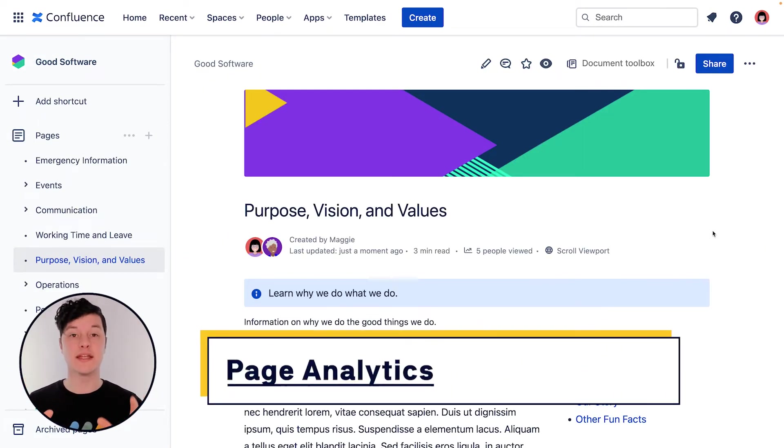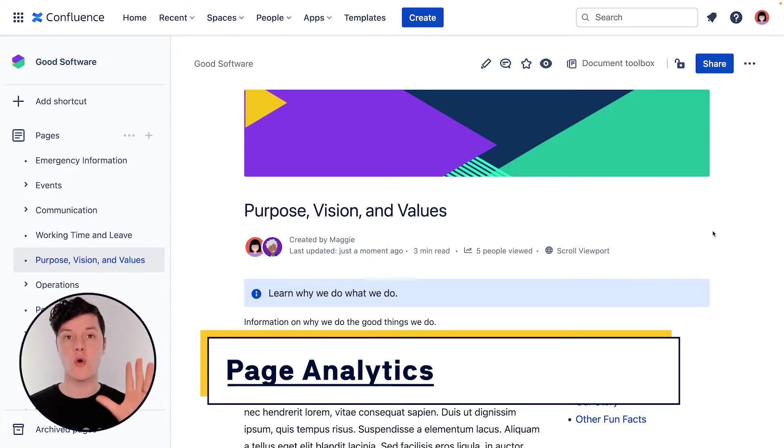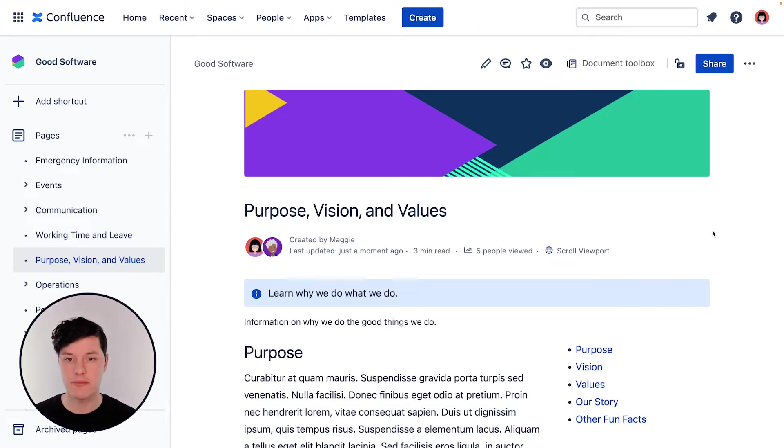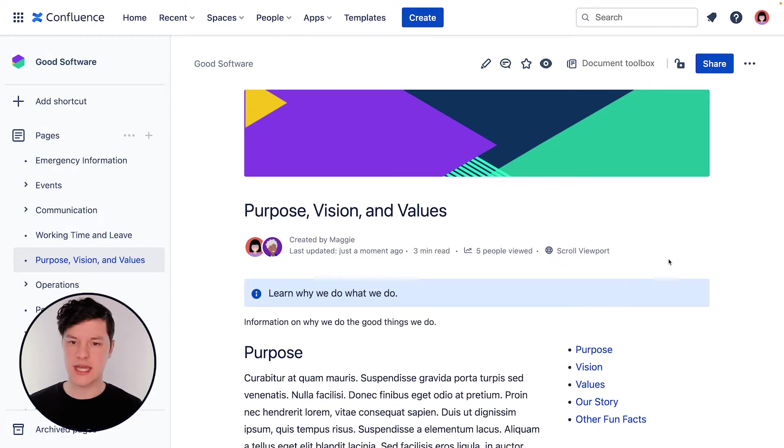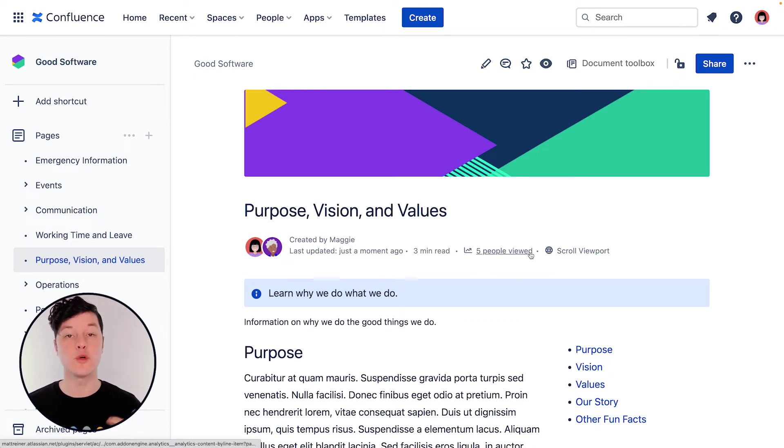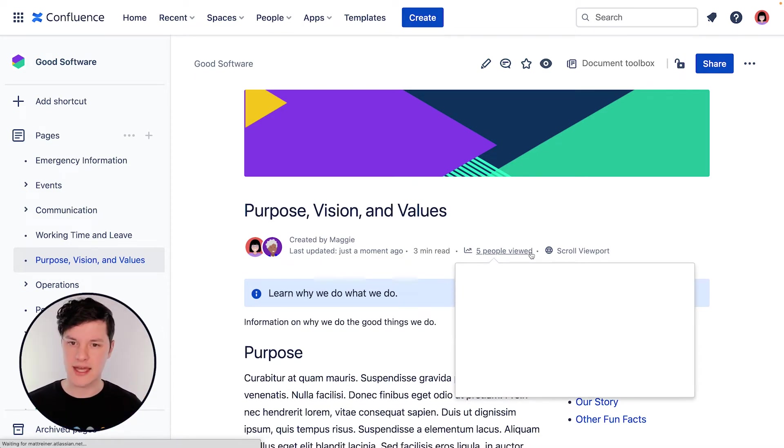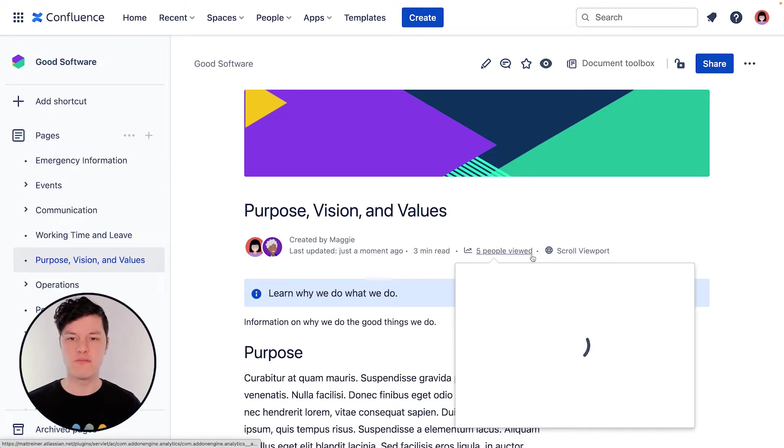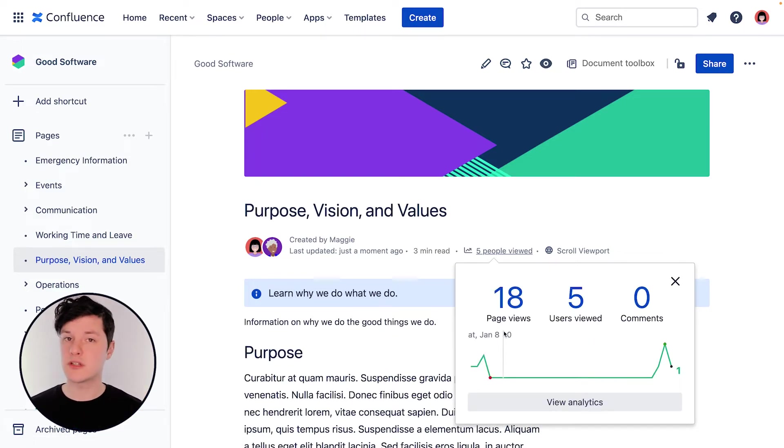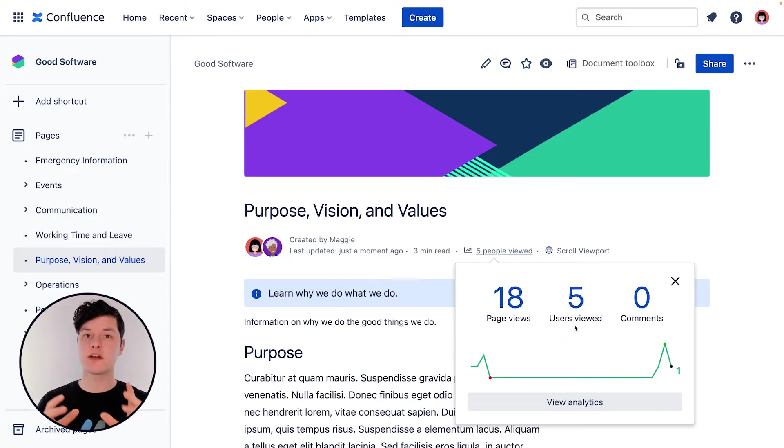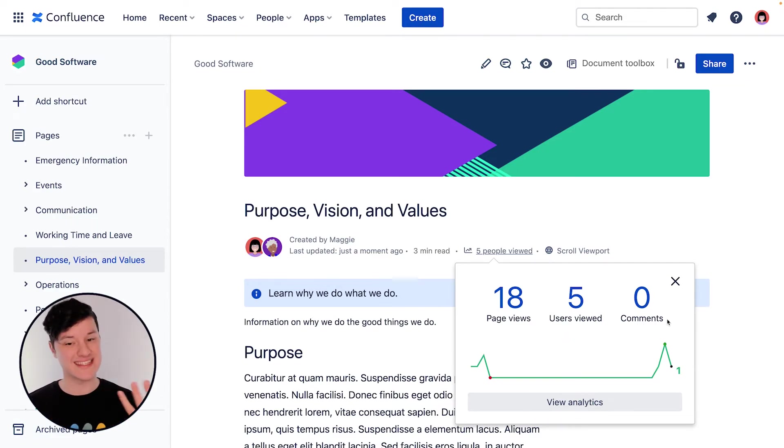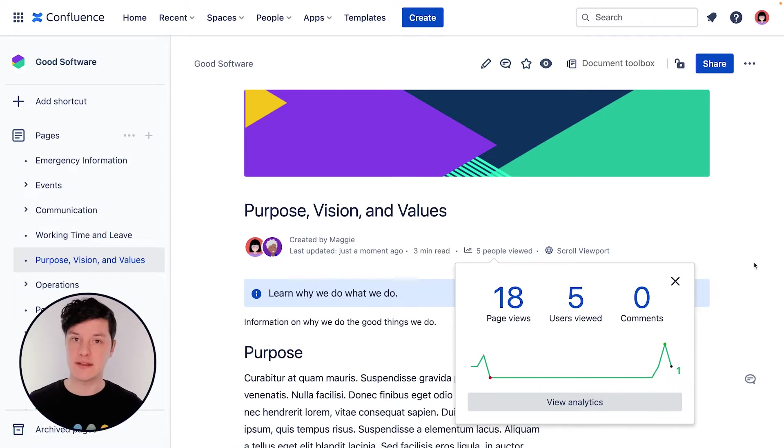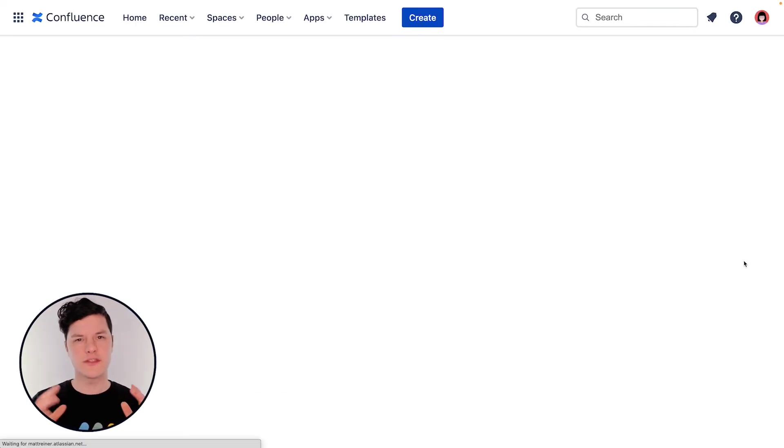Maybe there's a particular page that you are interested in. You want to know, are people looking at it? Is this useful for them? Should I improve it? If you look right under the title, you'll see the number of people who have viewed this page. But if you click that, you get even more information about what is going on. So you'll see the total number of views on that page and the number of users who have looked at it, as well as the comments. And then you can click view analytics to get even more information.